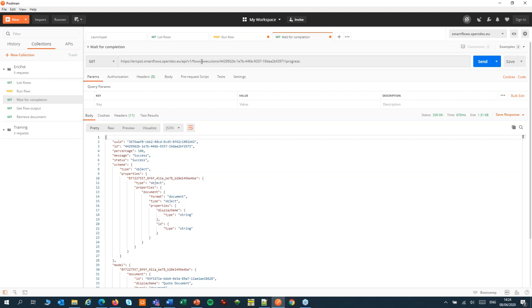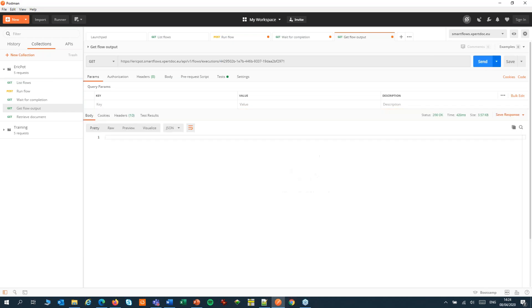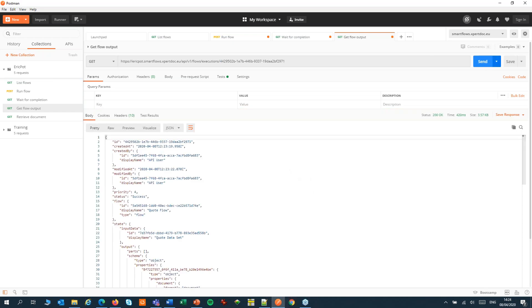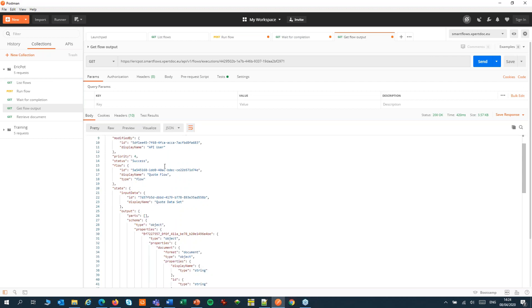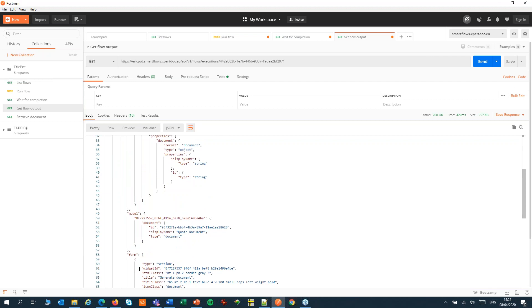We're going to use that same execution ID to get the flow output. From the flow output we have to retrieve a document ID. You can find that under state, output, model and then a document ID.